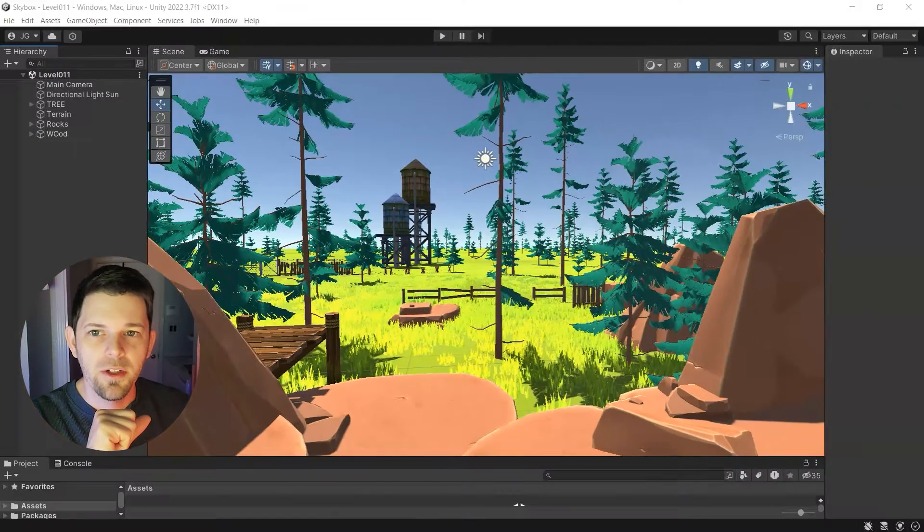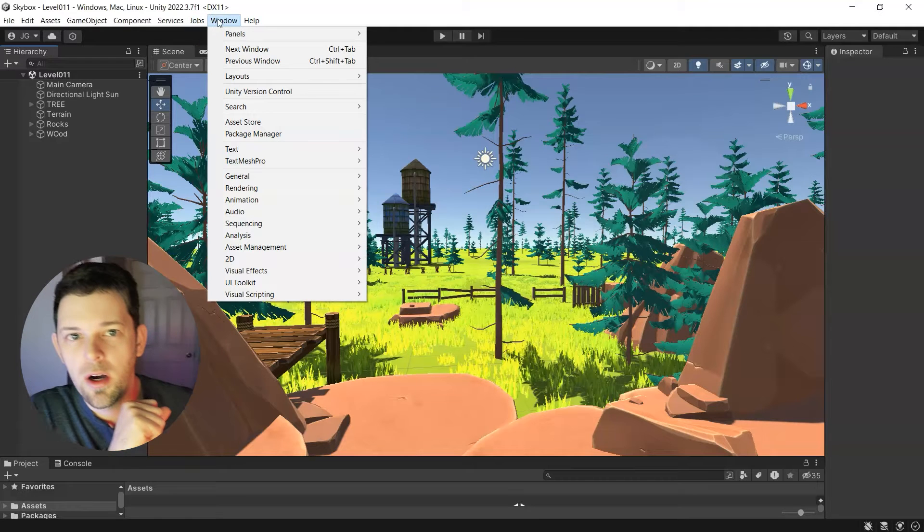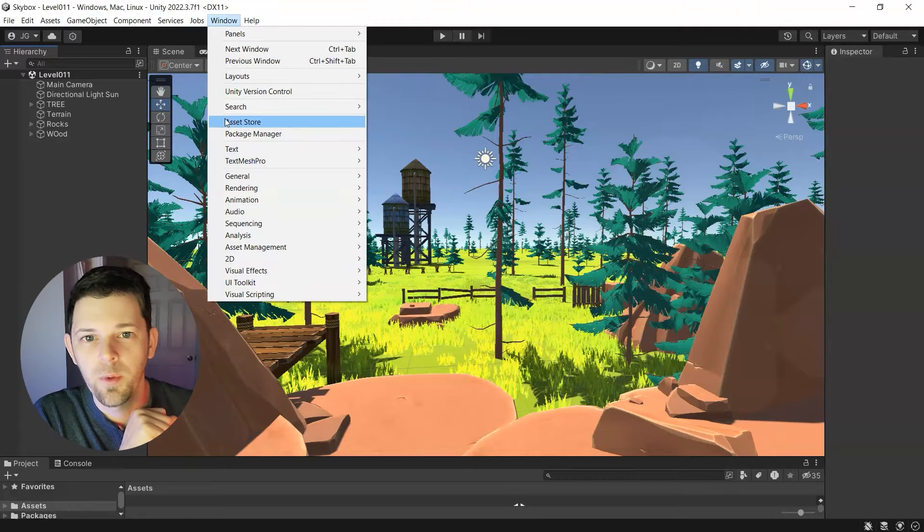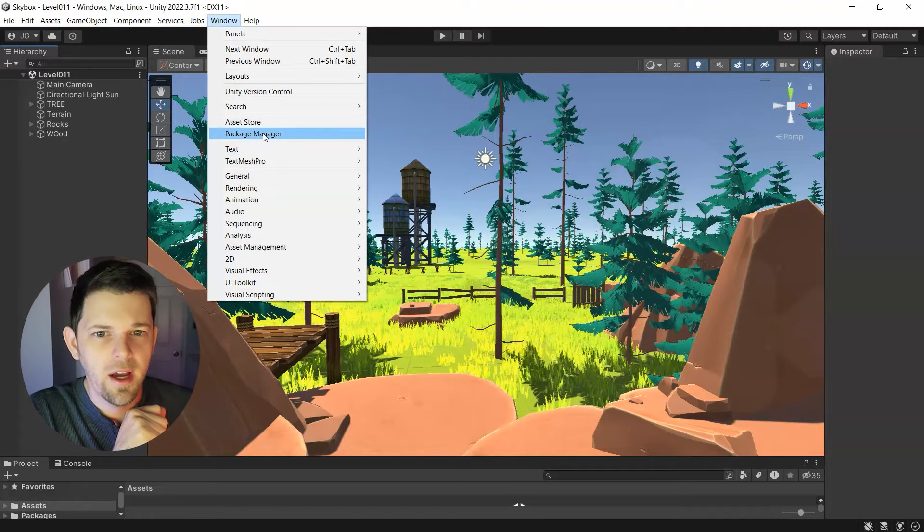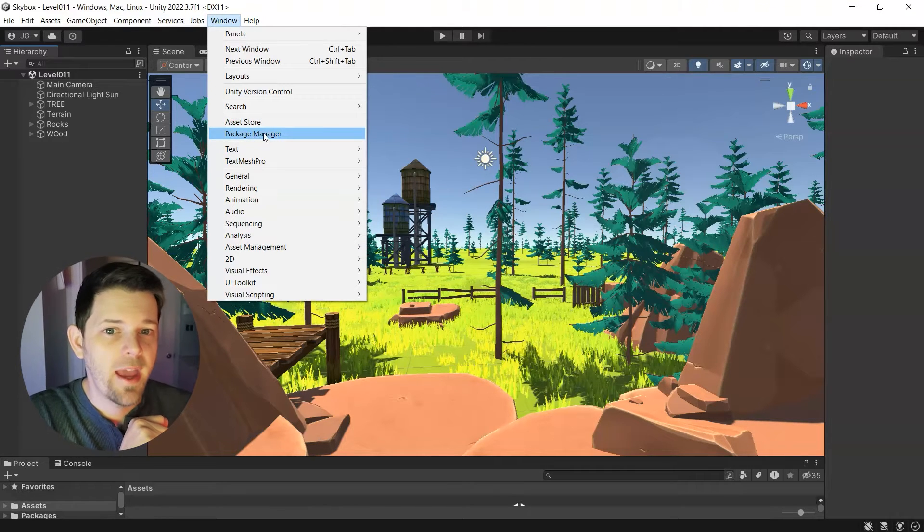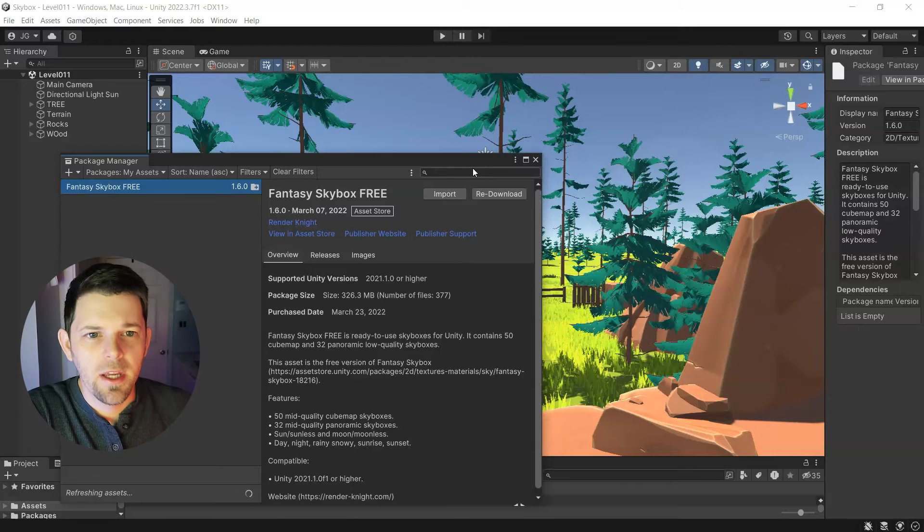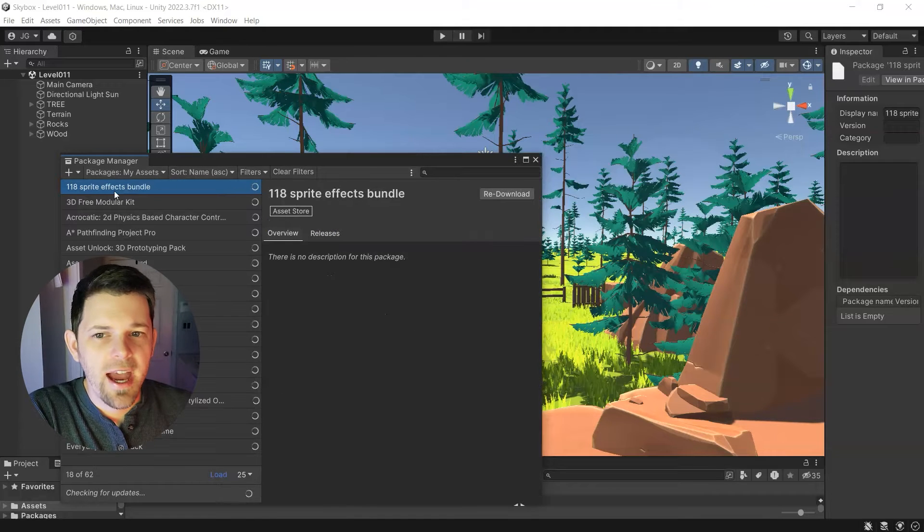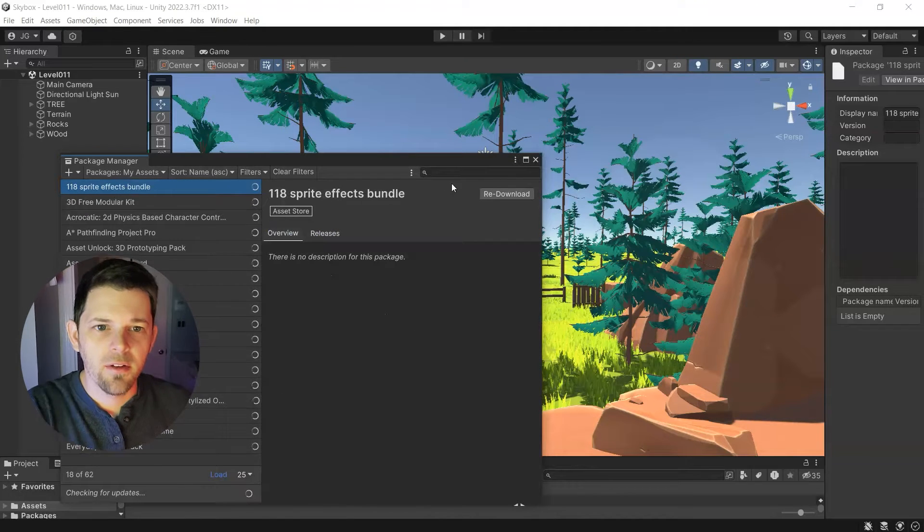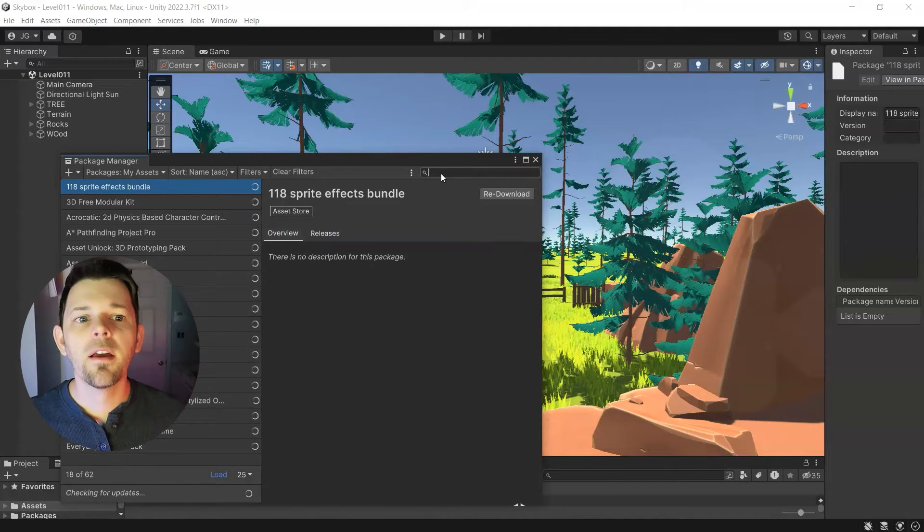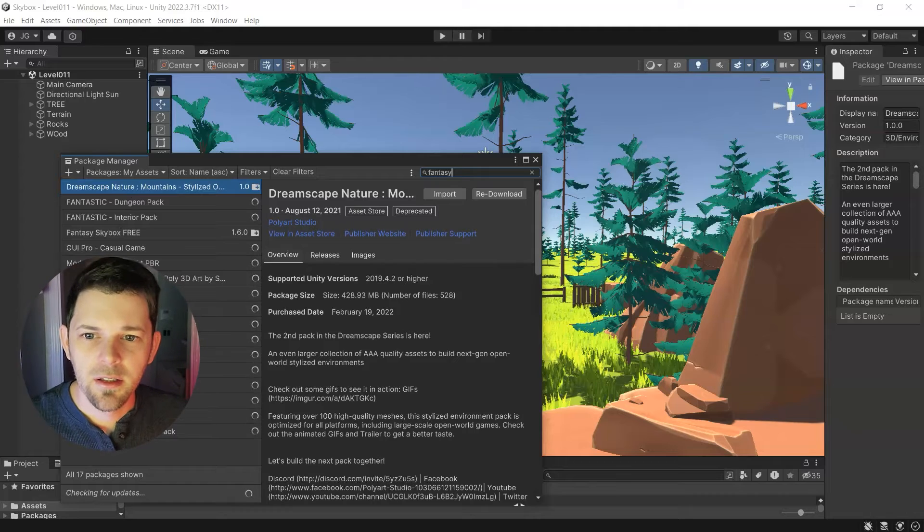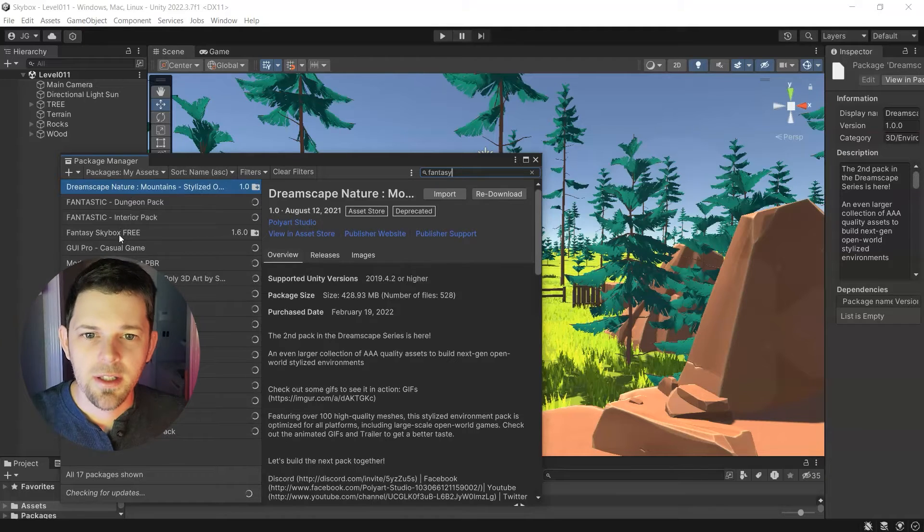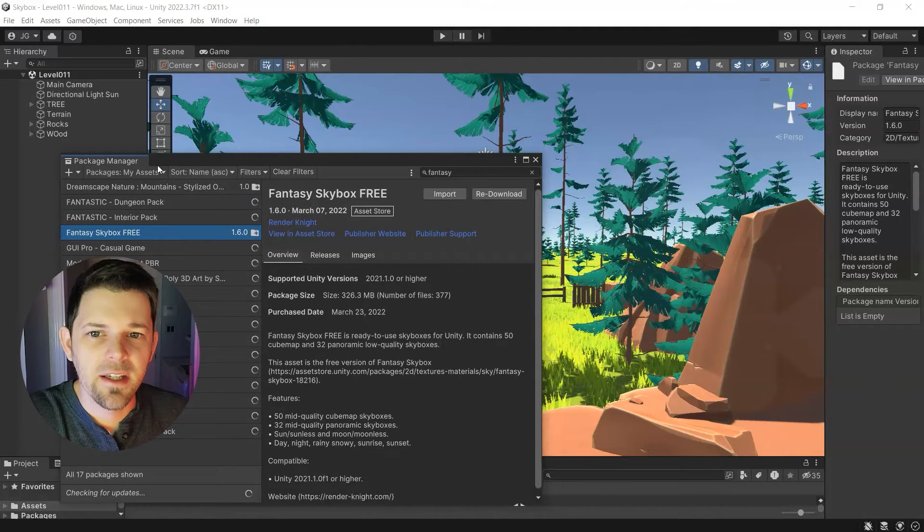What we're going to do is go to our window and open up Package Manager. And then you can search the asset store and find something like the fantasy skybox pack. You can find this on the asset store.